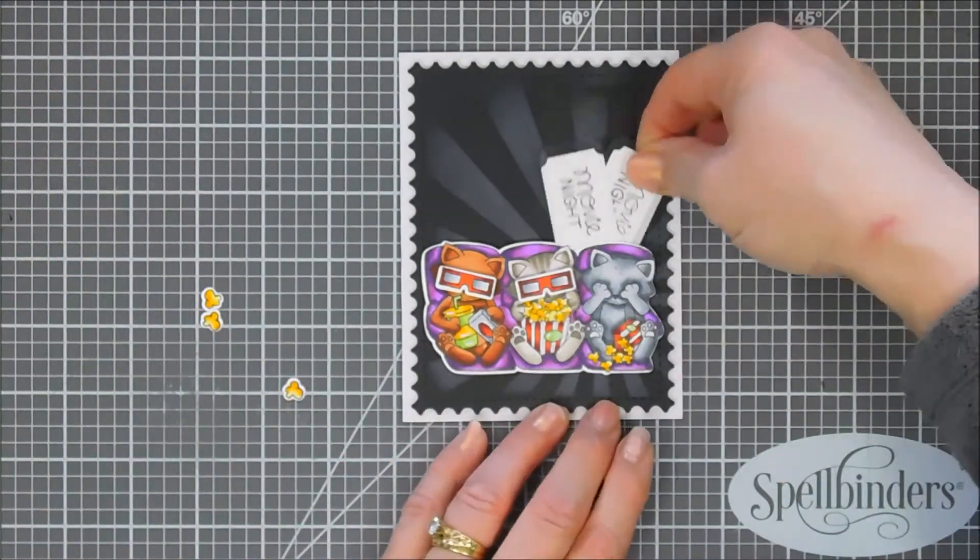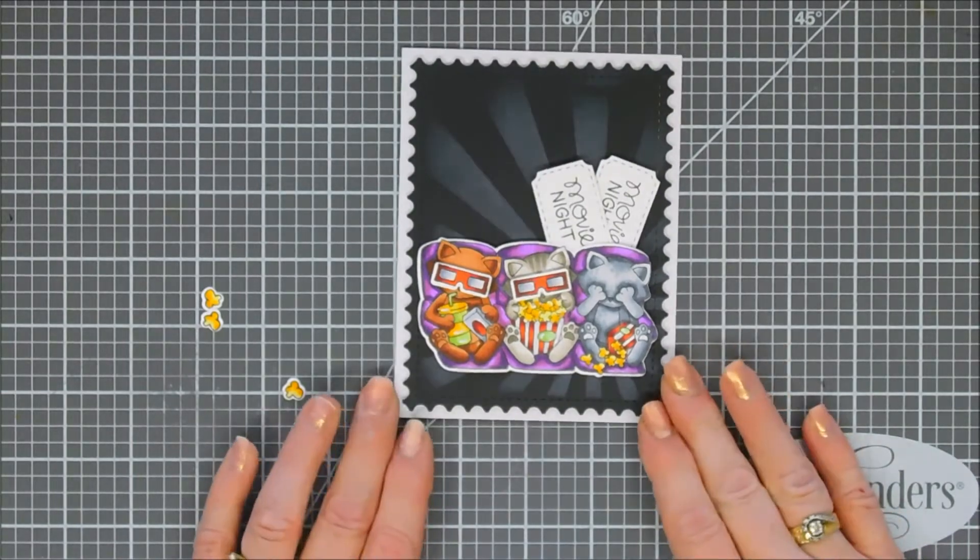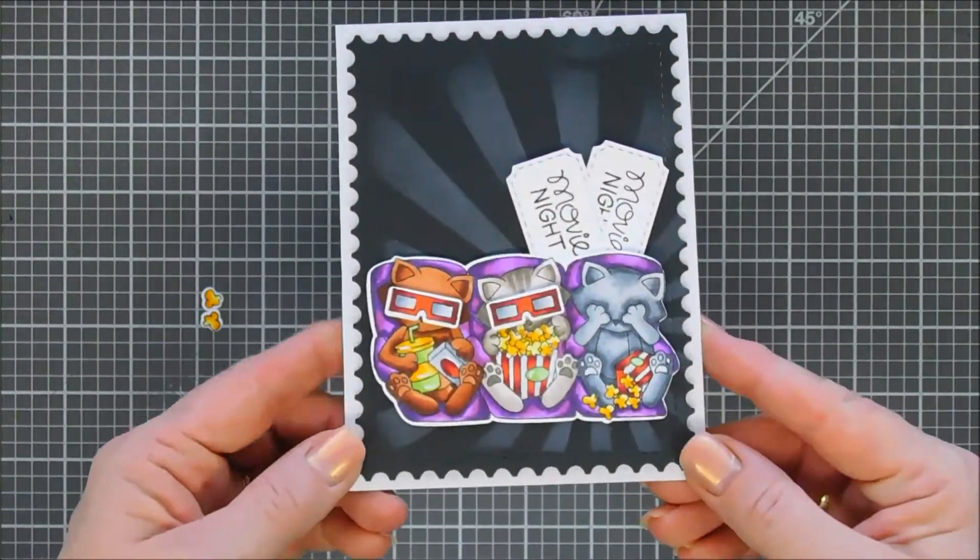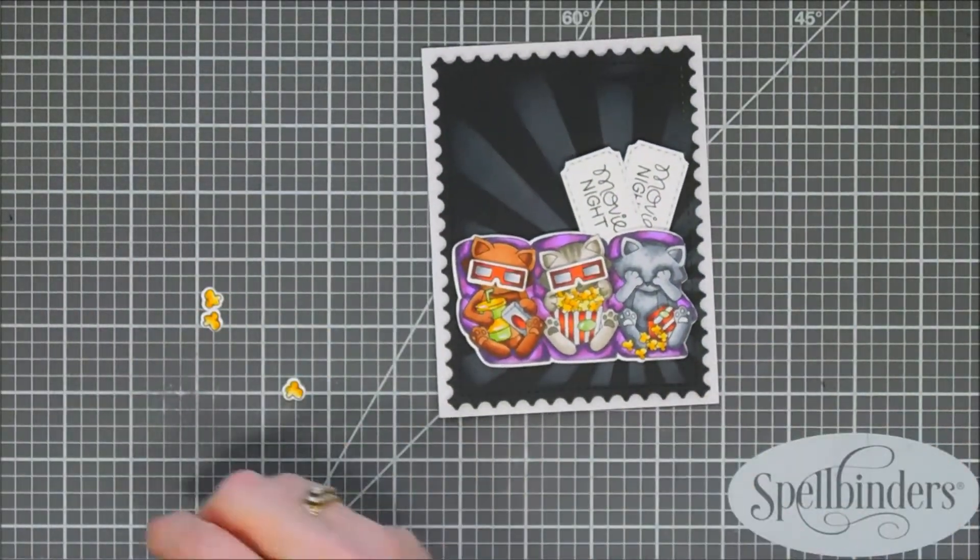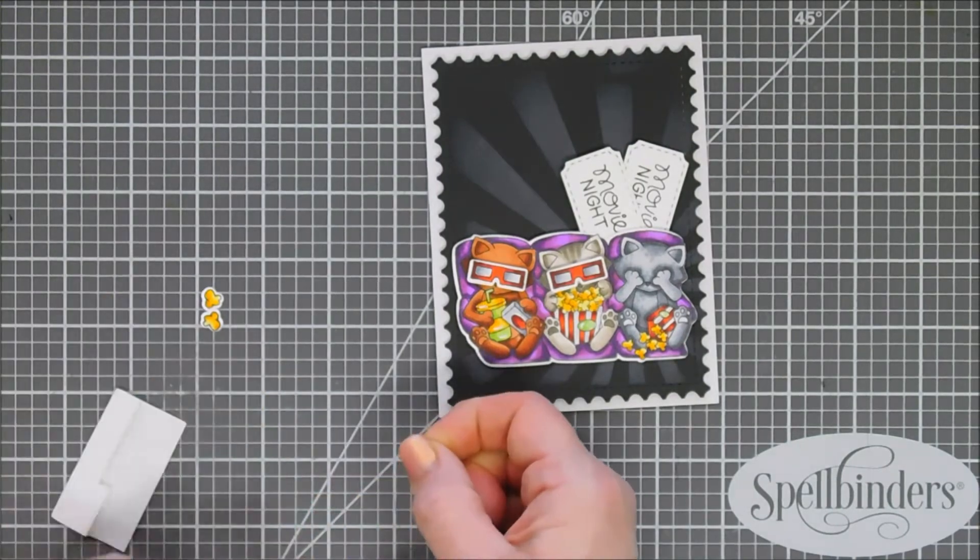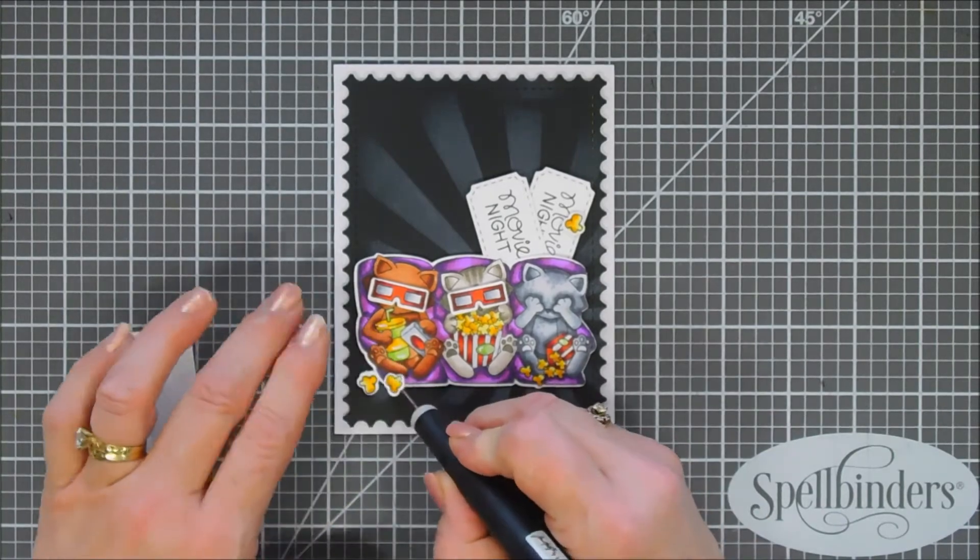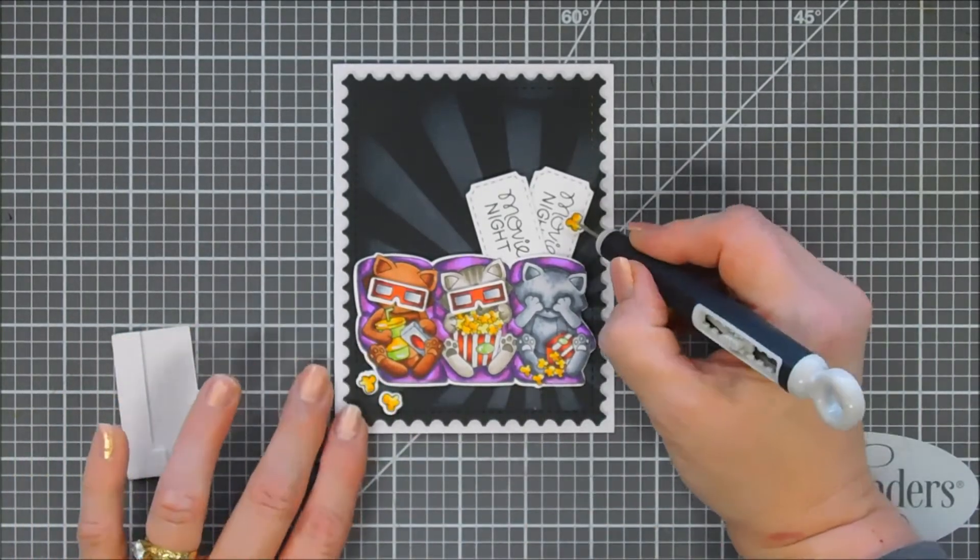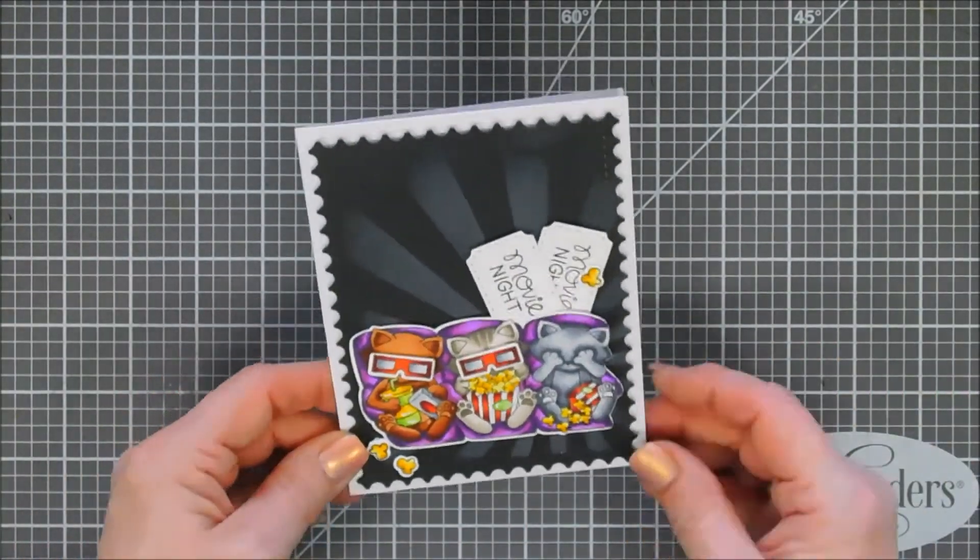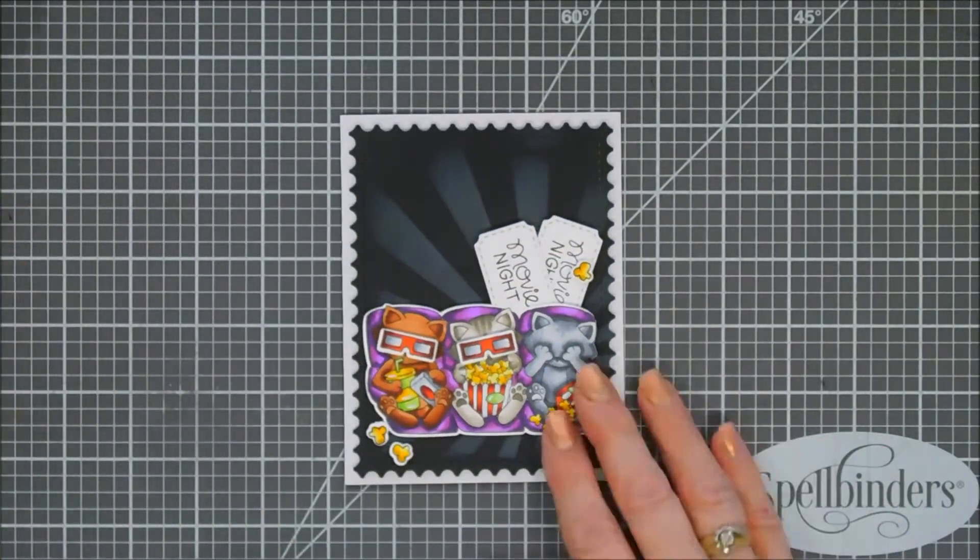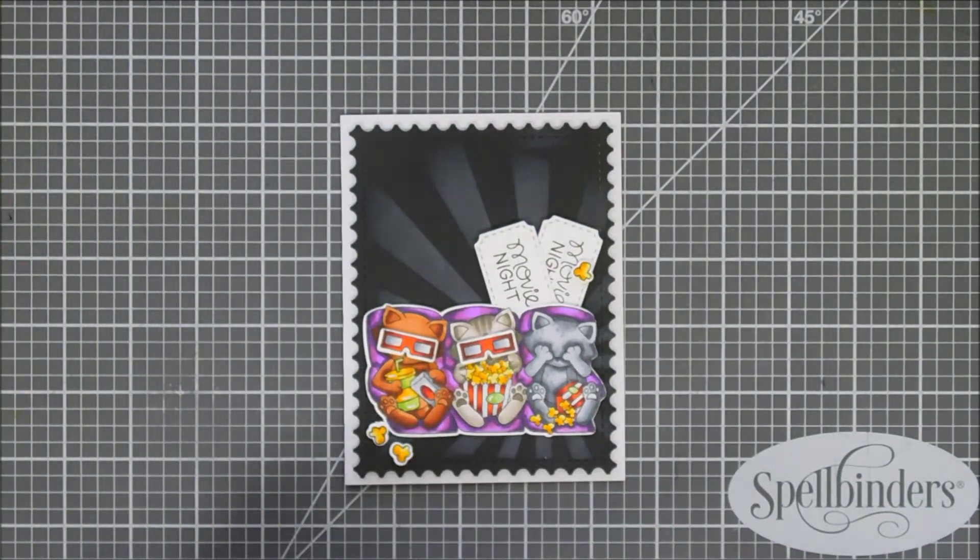I went ahead and popped up our furry friends and added them to the bottom of our card base. Then I did crisscross the tickets at the very bottom and then added foam adhesive behind them. They're gonna go off to the right a little bit and I'm loving the way this looks. I think it looks so fun. We have three little popcorn pieces left. I added two to the bottom left and then one up on top of the ticket there to bring up that yellow a little bit.